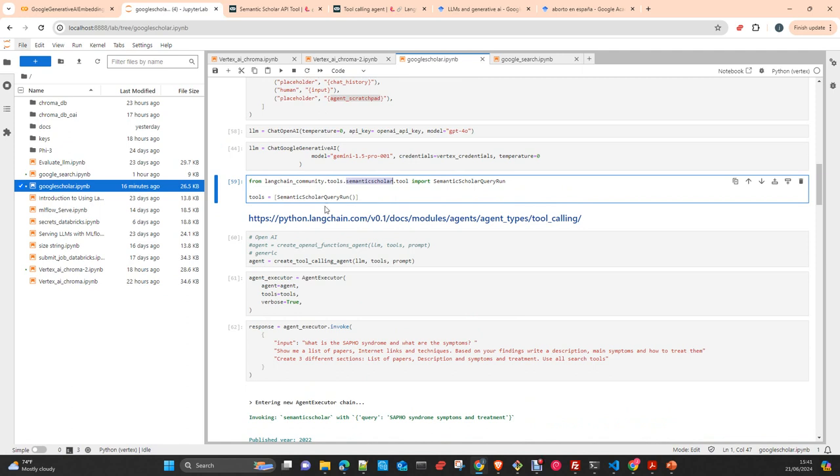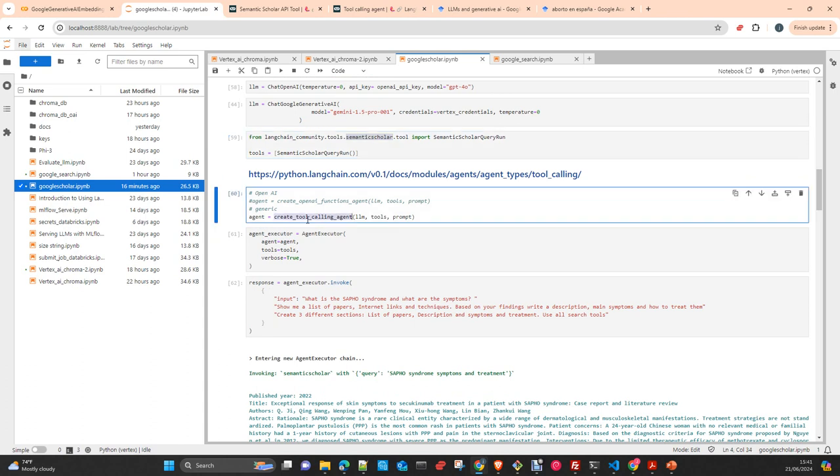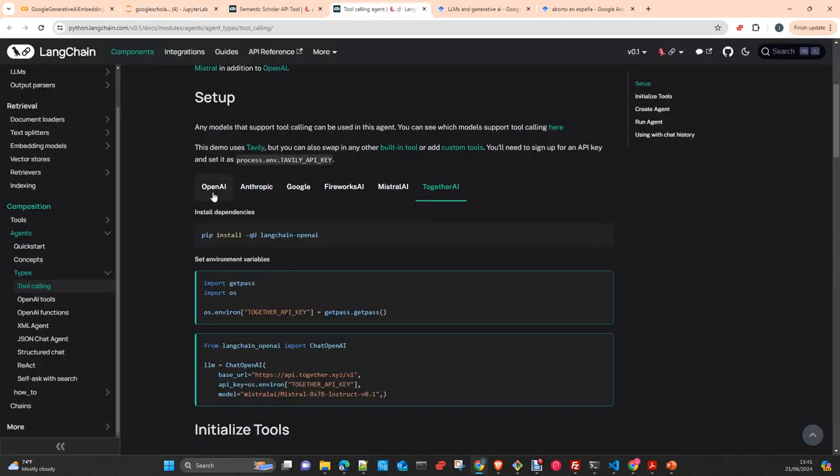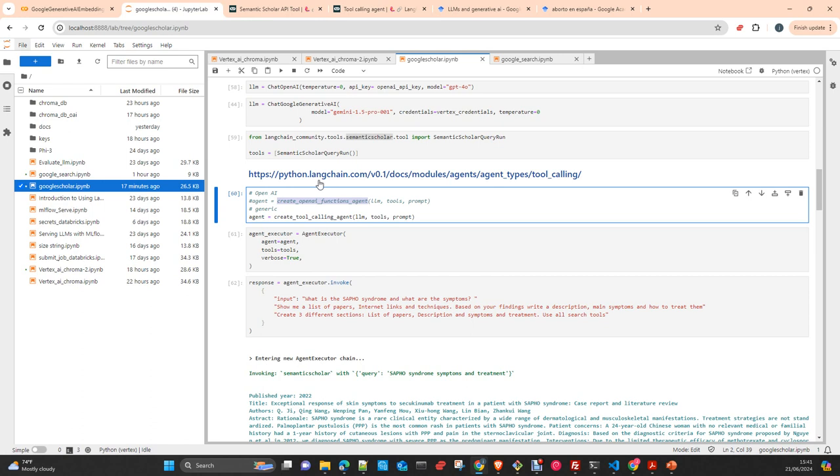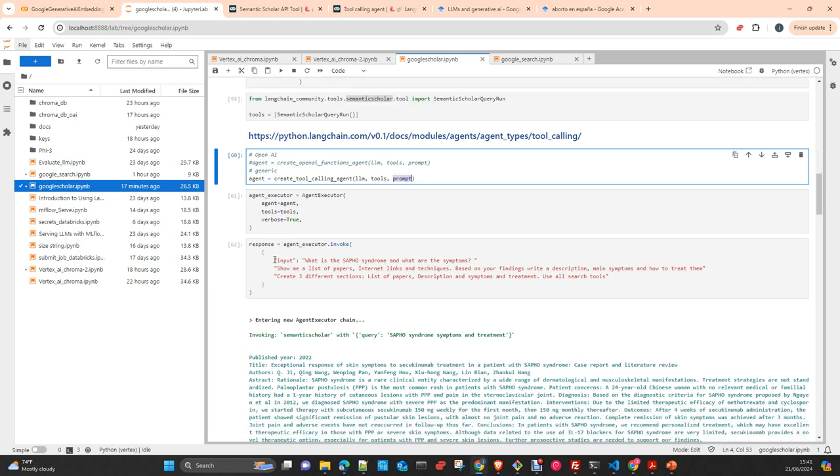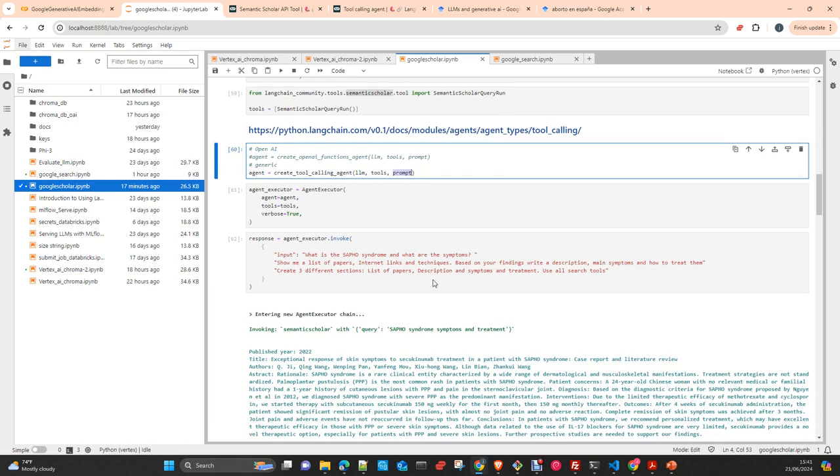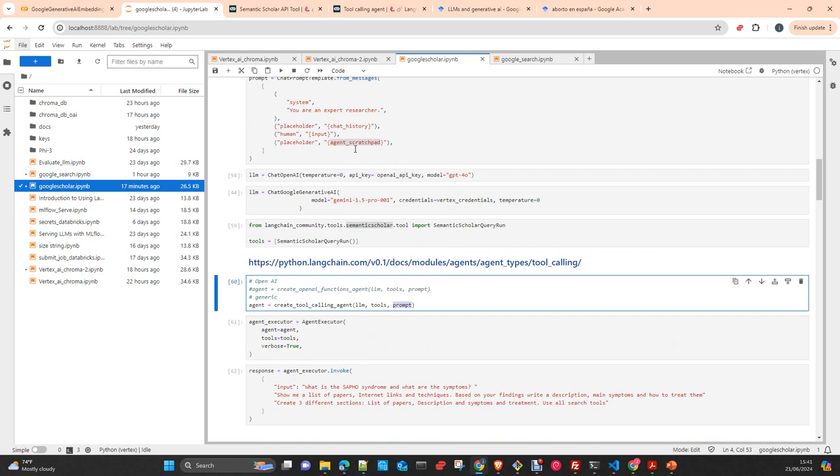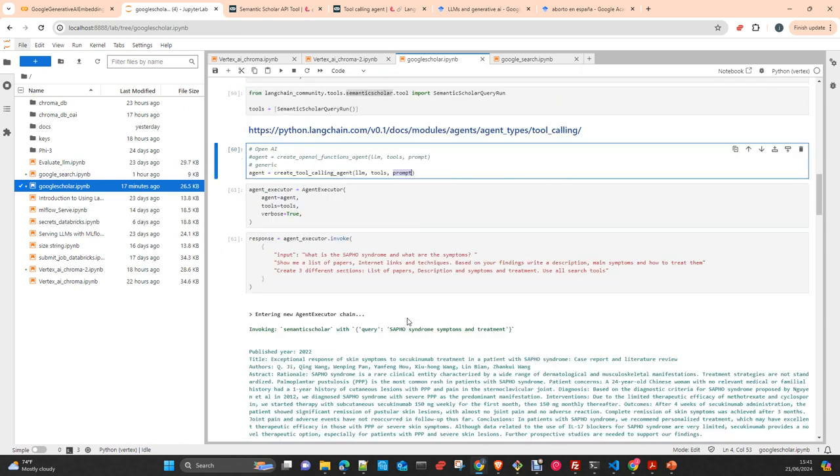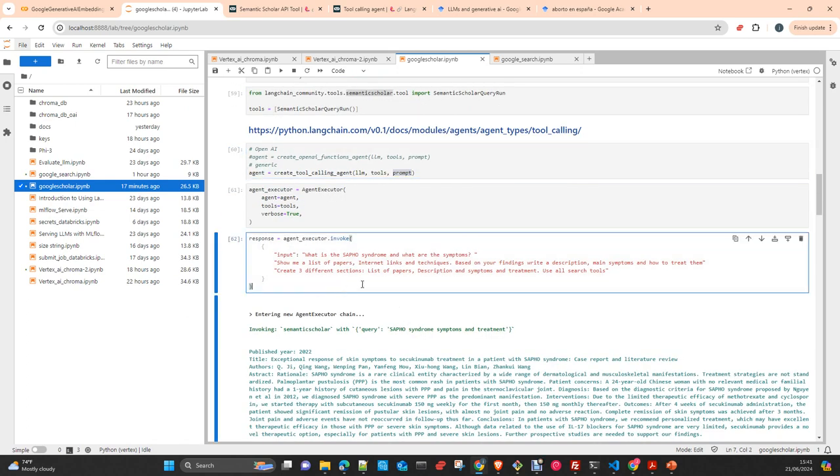We create the object and we create a list of tools. If you are going to use OpenAI, you see the specific function from OpenAI. If you are going to use the generic, you can use as well this with OpenAI. This create tool calling agent works as well with OpenAI. We create the agent with our LLM, tools and prompt. We create the agent executor. We pass the agent, the tools and we specify verbose to produce the agent scratchpad, the logs to be used as a context. And we just invoke the tool.